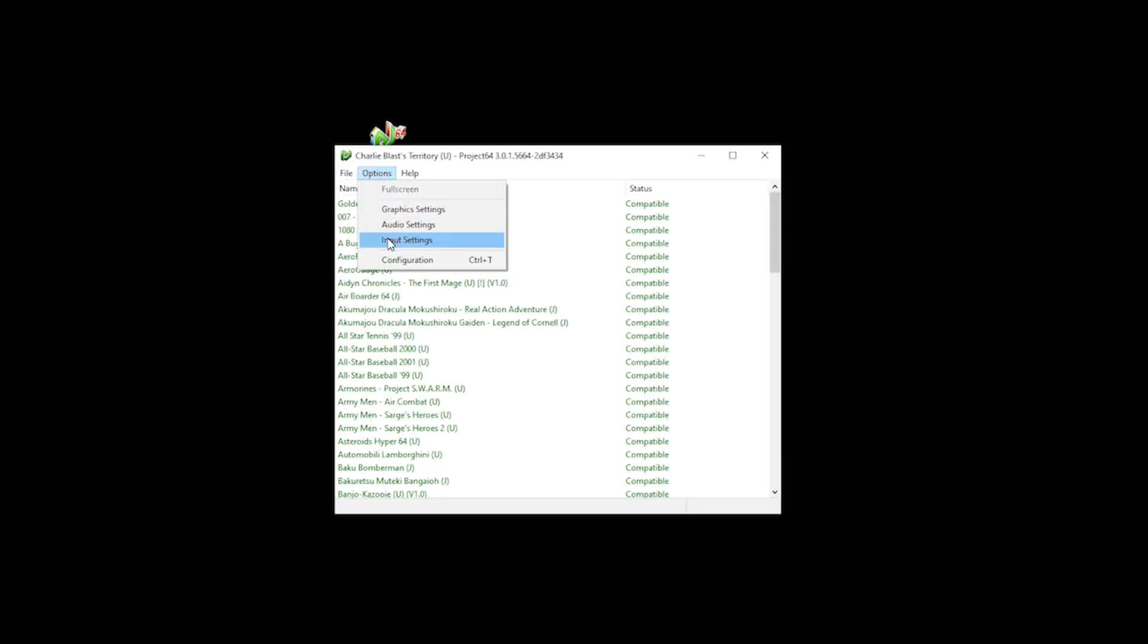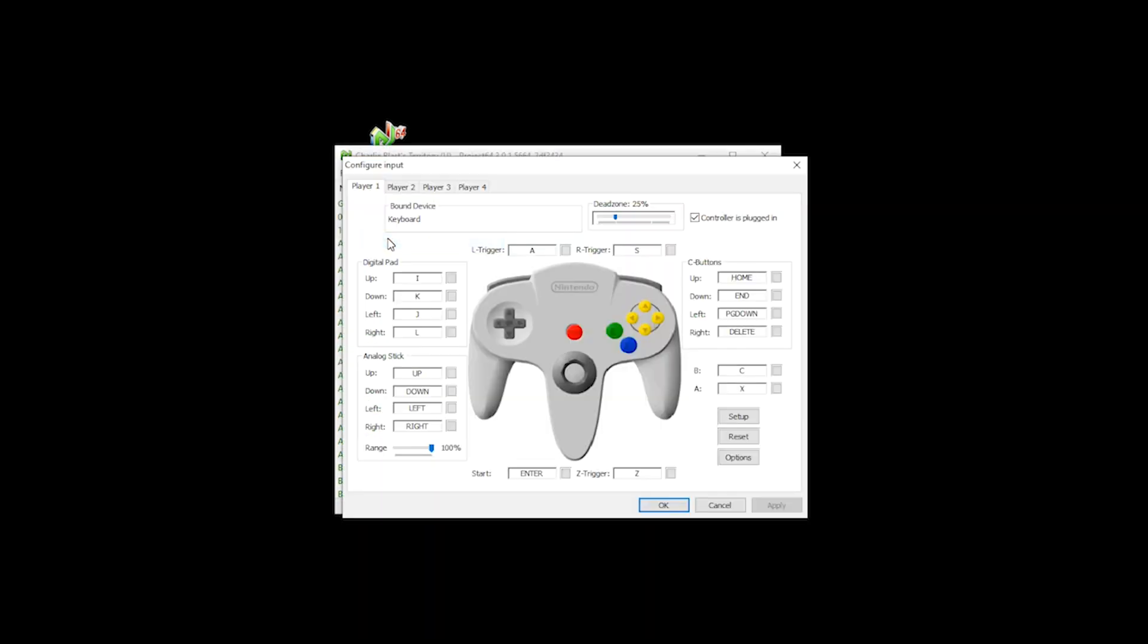And then we can go into input settings. Now it's worth noting that Project64 works with your PS5 controller, PS4 controller, Xbox One controller, and Xbox controller perfectly fine. Well, those are the controllers that I tested this with. To configure your controller, all you want to do is select the command on your UI.